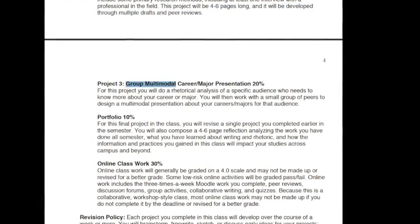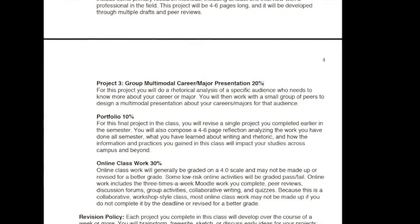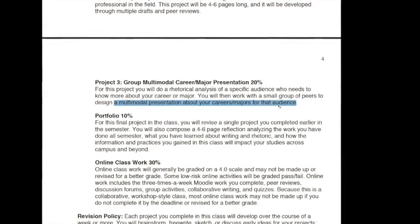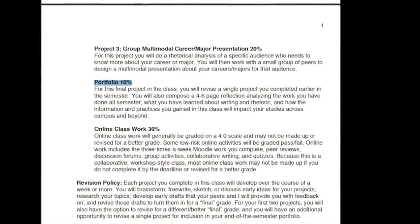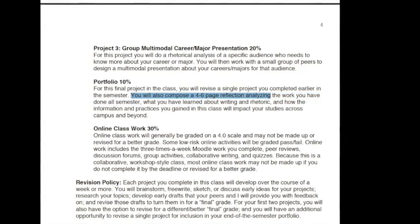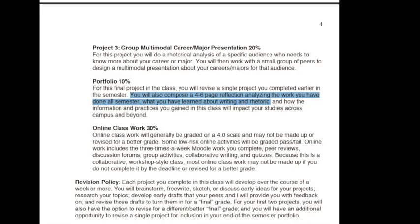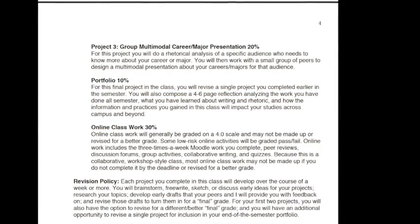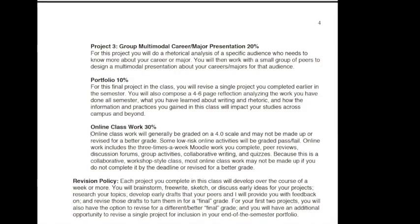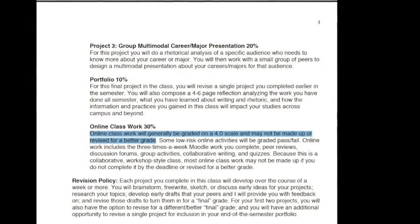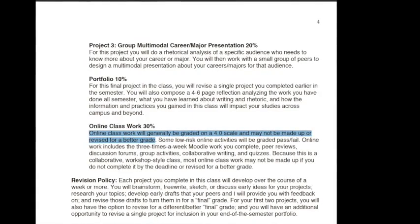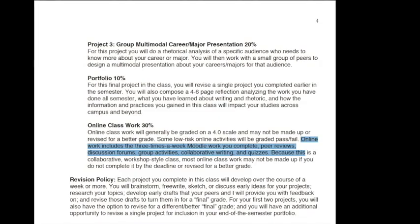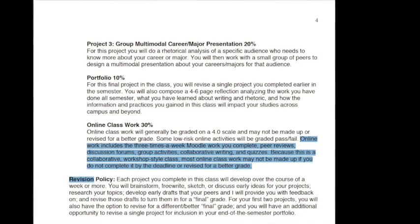Project three will be your group multimodal or career major presentation, where you'll work with a small group of peers to design a multimodal presentation about your career or major for a specific audience. You'll also put together a portfolio worth 10% of your final grade. For this, you'll include the major projects, and you'll also compose a four to six page reflection that analyzes the work you've done all semester, what you've learned about writing and rhetoric, and how the information and practices you learned in this class are going to impact your studies across campus and beyond. Finally, your online classwork — those Monday, Wednesday, Friday activities — will be graded on a 4.0 scale and may not be made up or revised for a better grade in most cases. Online work includes the three times a week Moodle work, peer reviews, discussion forums, etc., and this is worth 30% of your grade.